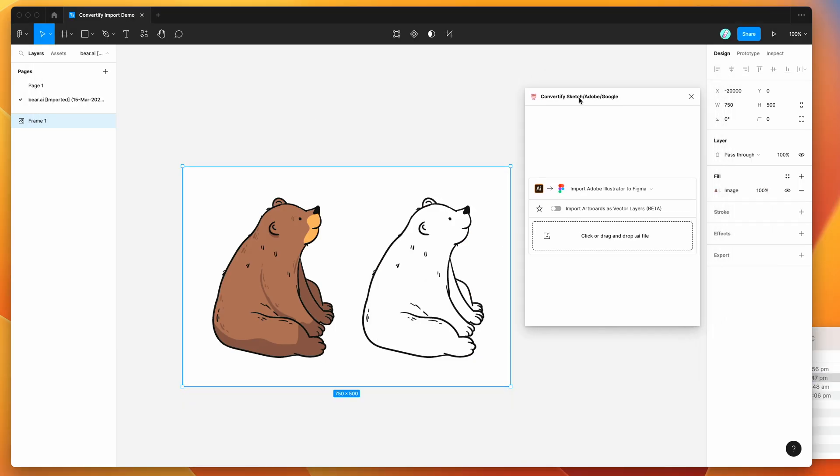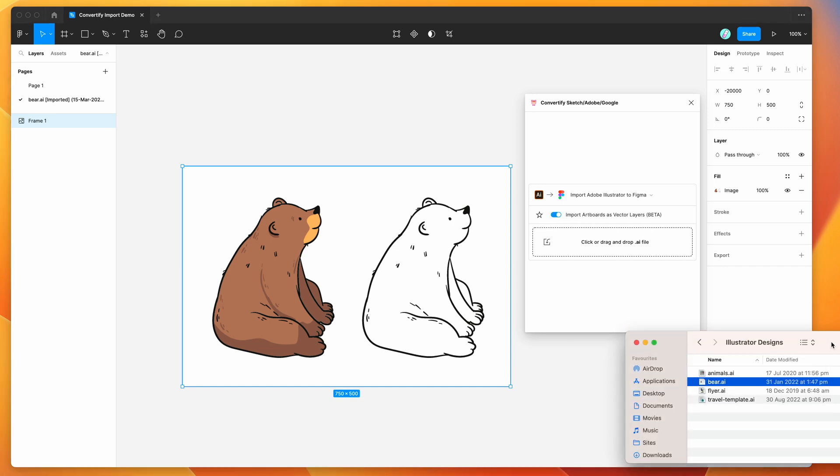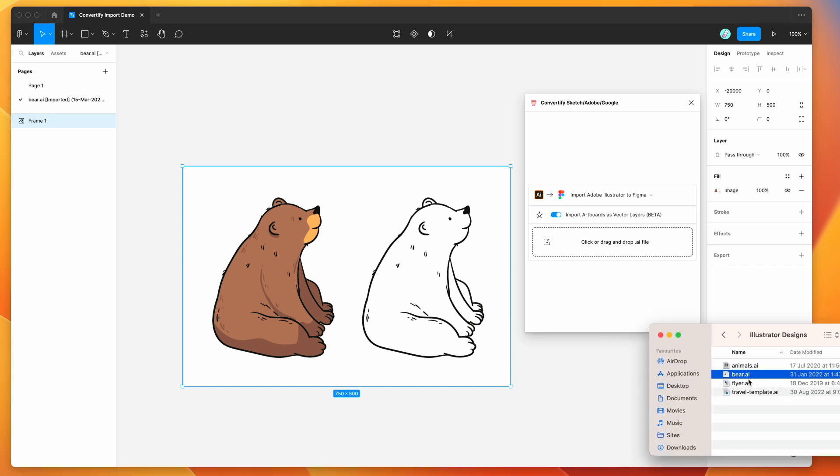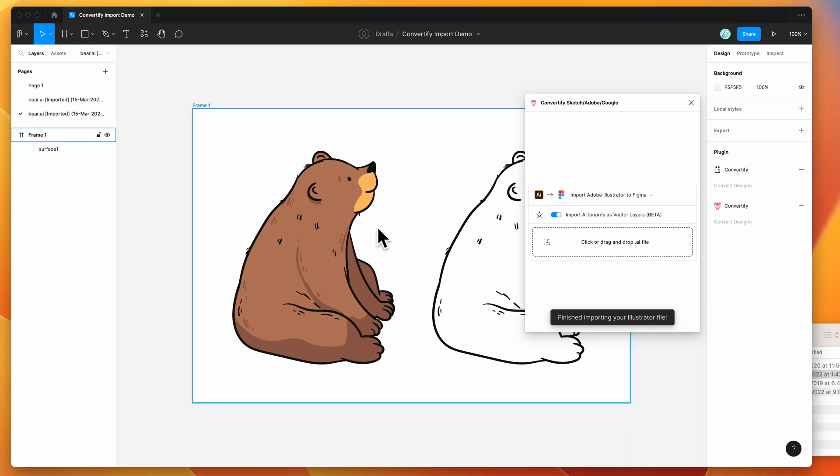So what we can do is enable this beta option, which is currently in beta but we can turn it on anyway and use it. We're going to check the import artboards as vector layers option and drop that file in one more time. So I'm going to drop in the bear.ai file again and if we drop it into the plugin this time you can see it's done it a bit differently.